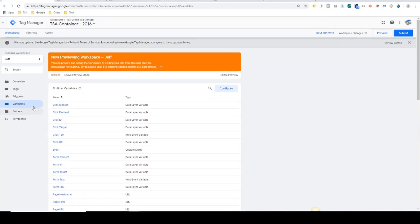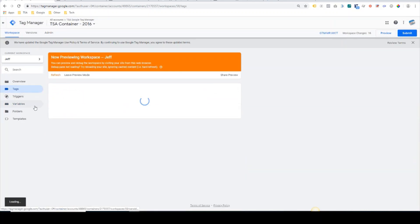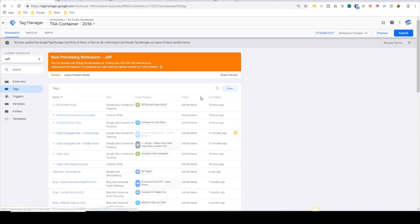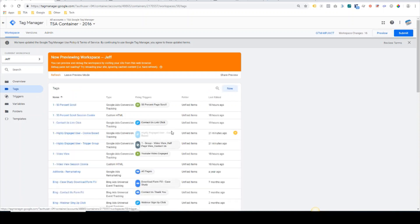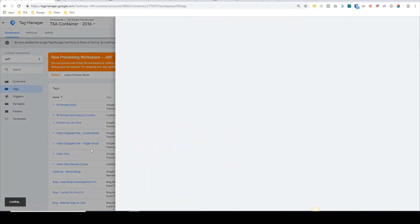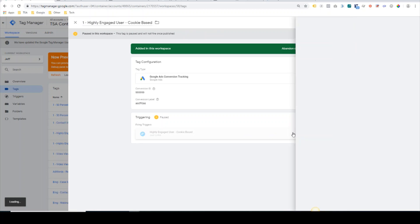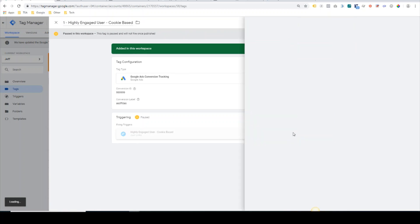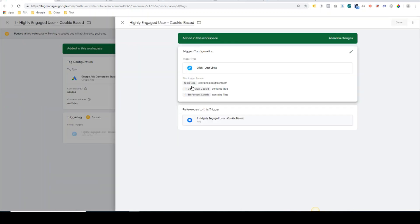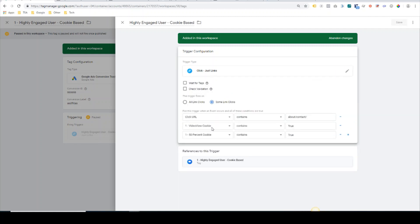Now the final piece to the legacy implementation would be coming into this cookie-based tag. We would have to add the final condition, which would be clicking on that contact us link, and then also creating two additional constraints where if the video view cookie is true and the 50% cookie is true, then the highly engaged user tag will fire.